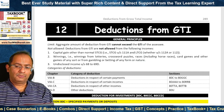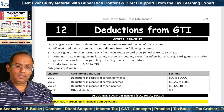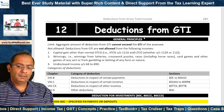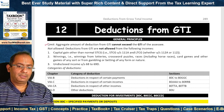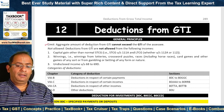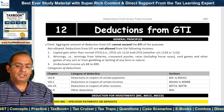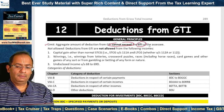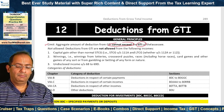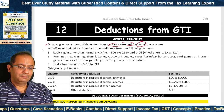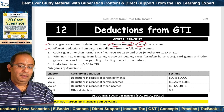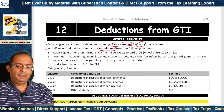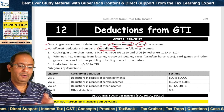We now come to deductions from Gross Total Income under Chapter VIA. First we look at certain general principles. The aggregate amount of deductions from Gross Total Income cannot exceed the Gross Total Income. Therefore, total income cannot become negative on account of these deductions. Deductions from Gross Total Income are not allowed from certain incomes — basically incomes taxable at a special rate.